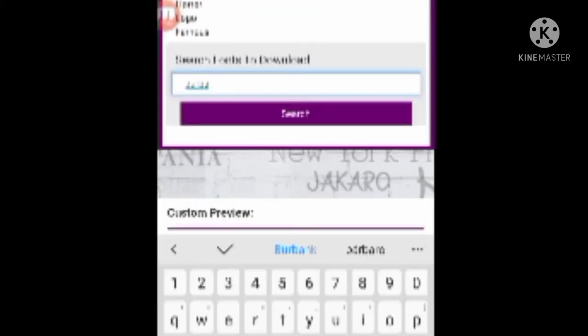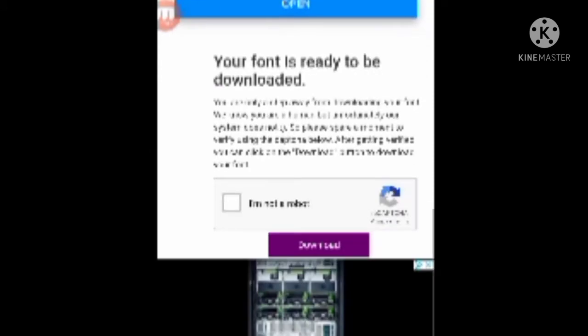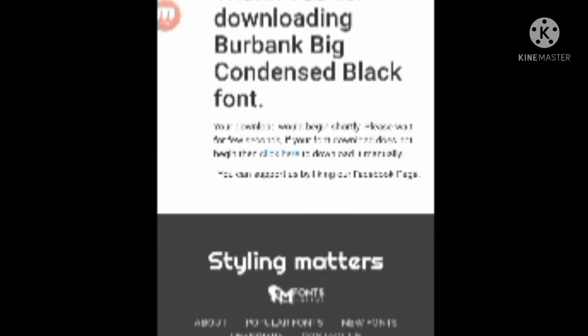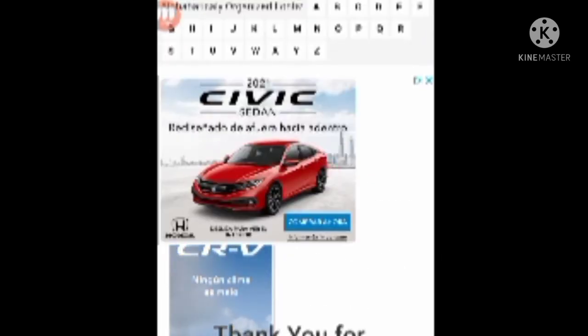We're going to search Burbank, and we are going to download the font. We click this. If you're not a robot, that's okay. Let's click the download button, and it will install to your PC or mobile device.